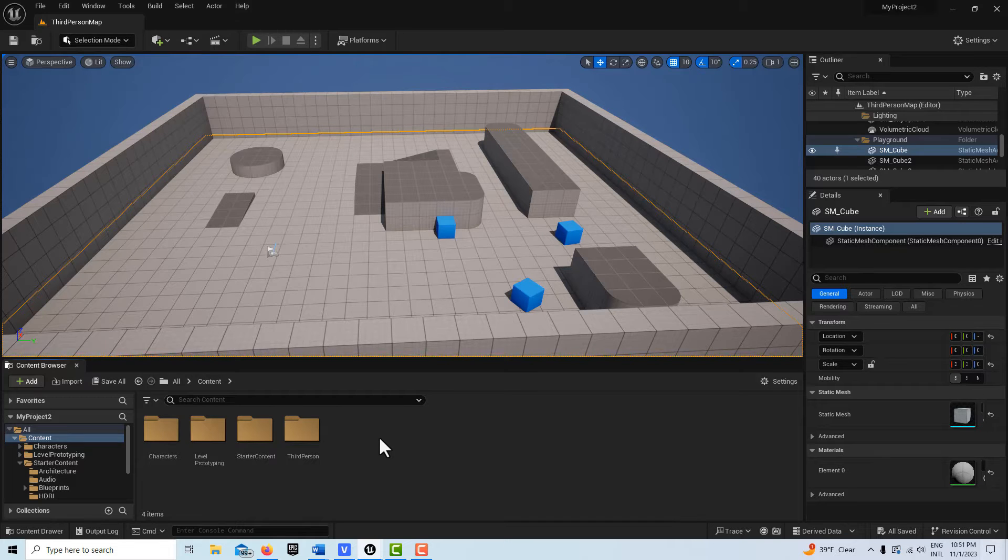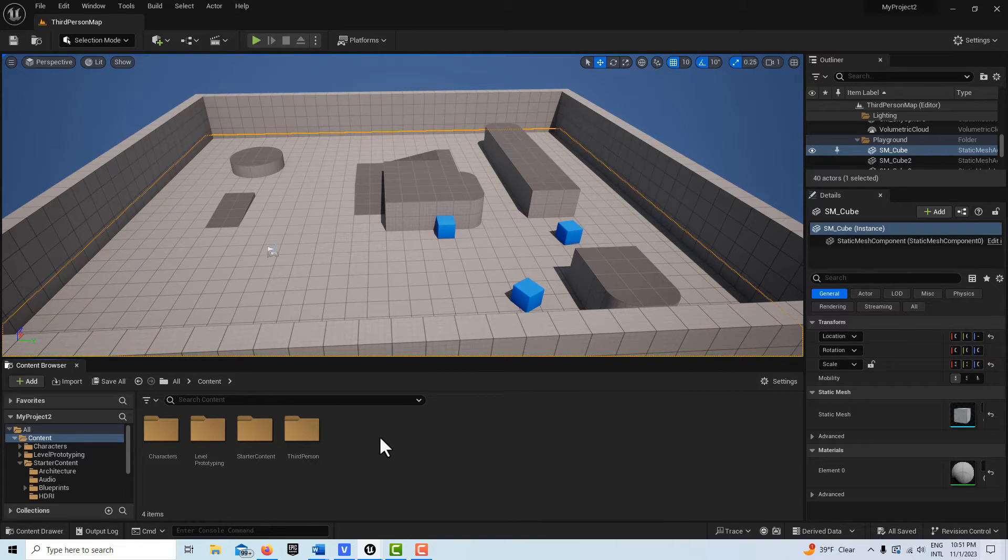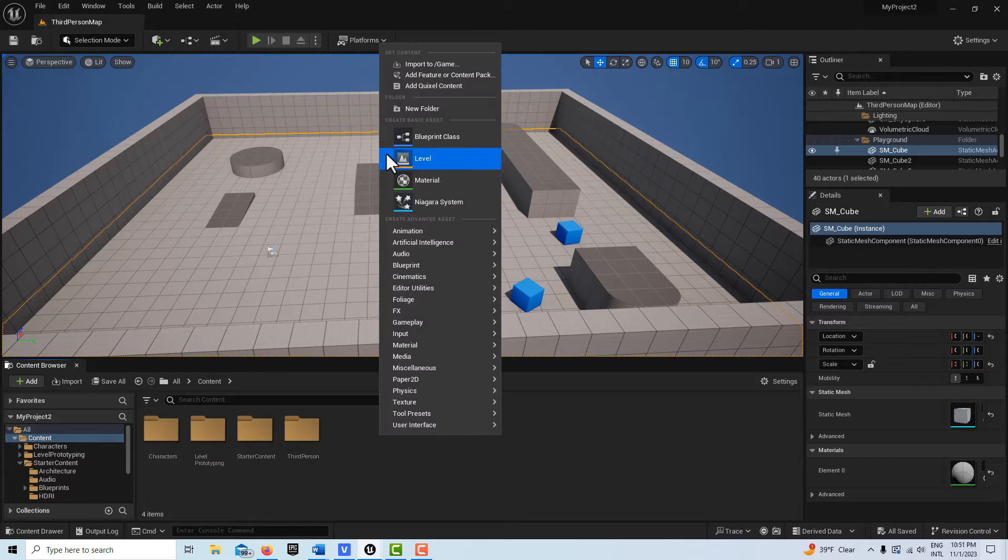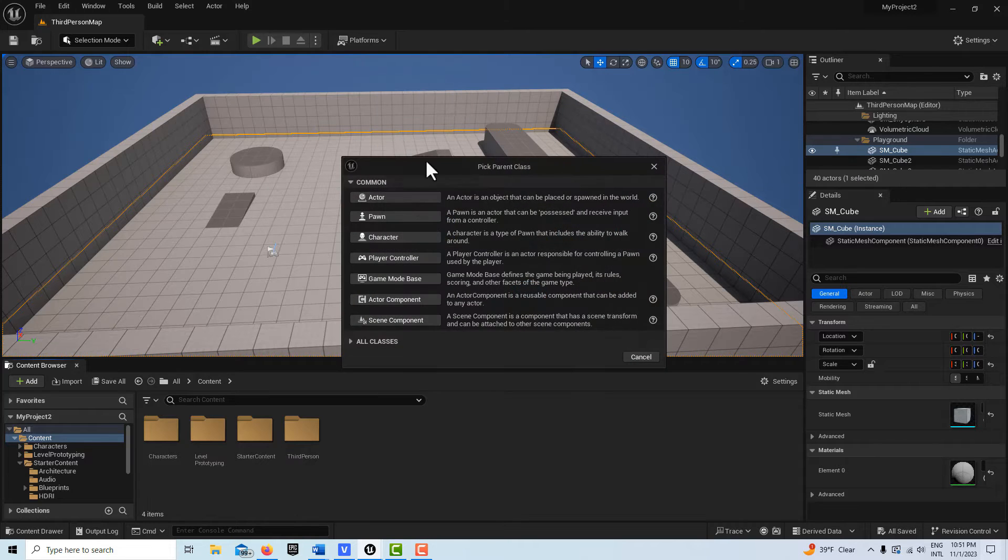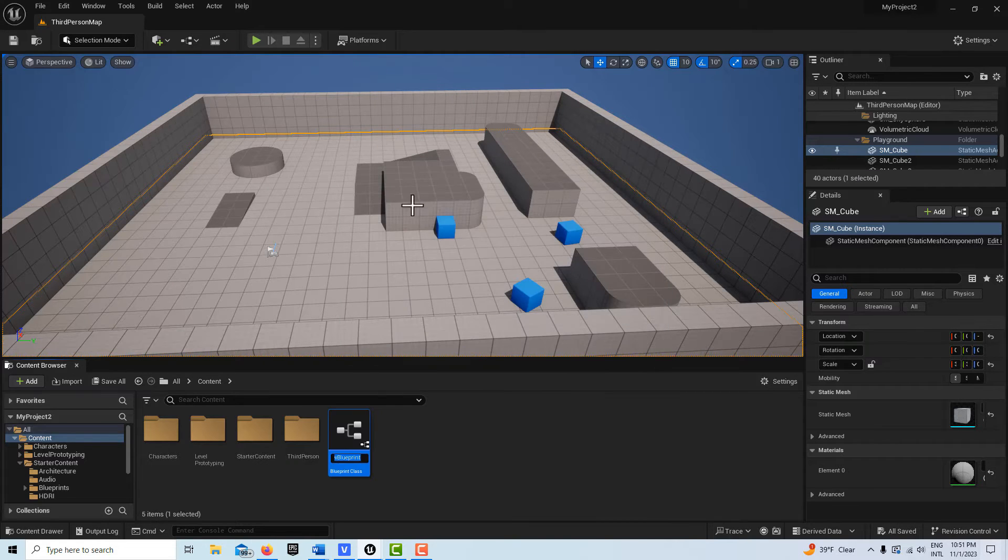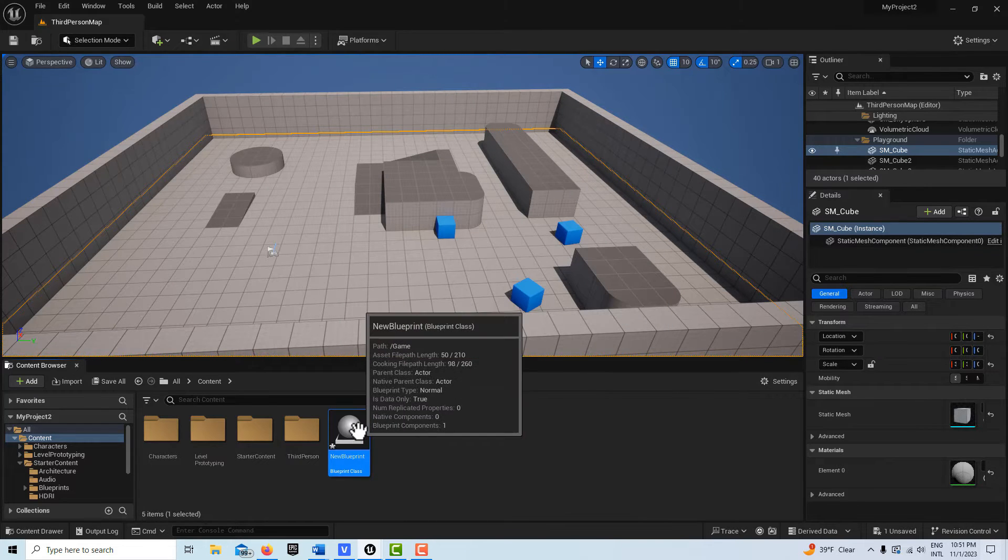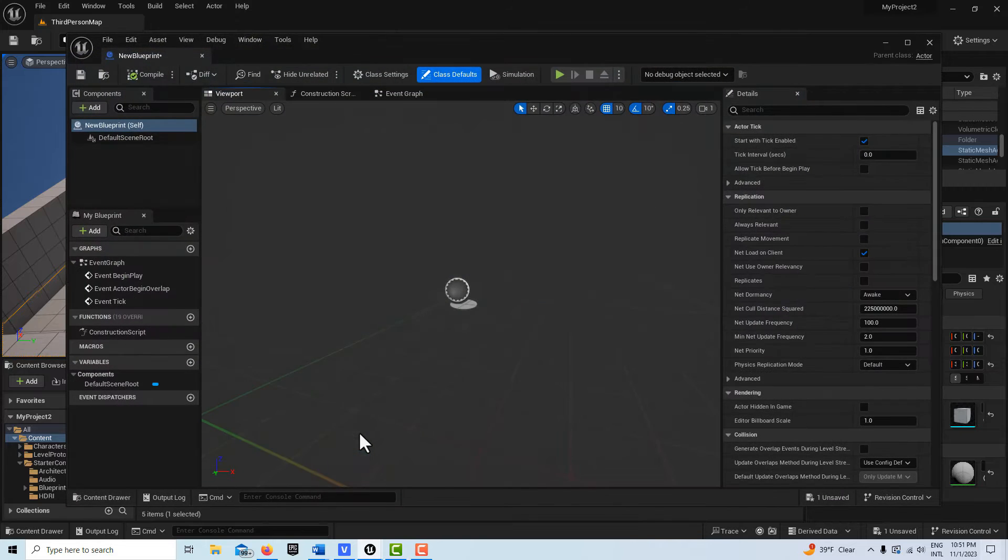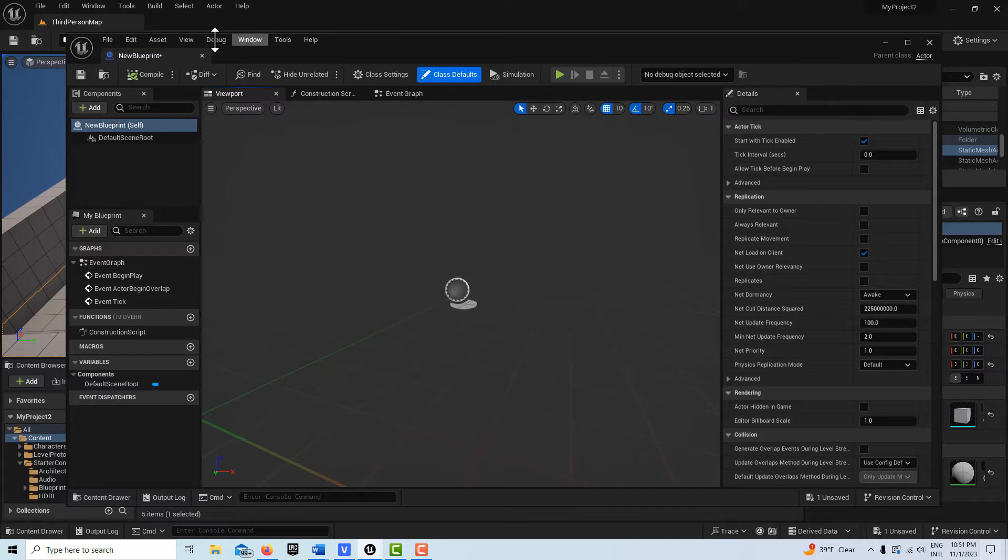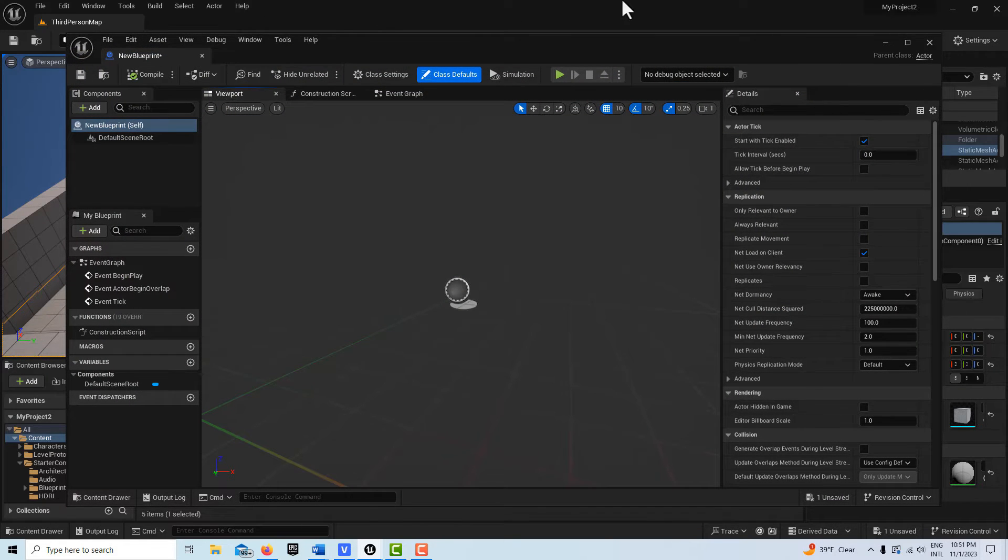As you know, you're constantly opening windows, creating new assets in Unreal Engine. If you come here and create a new blueprint class, go actor, and usually I'll double click into it and then dock it. Kind of a hassle to always dock it, keep docking things.